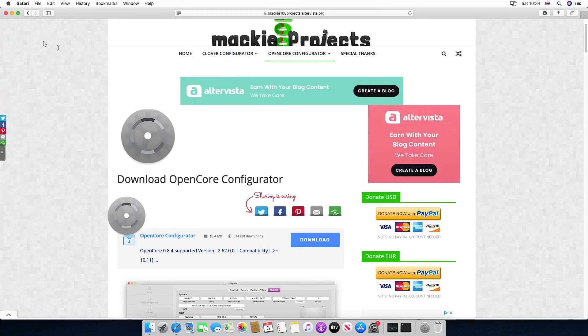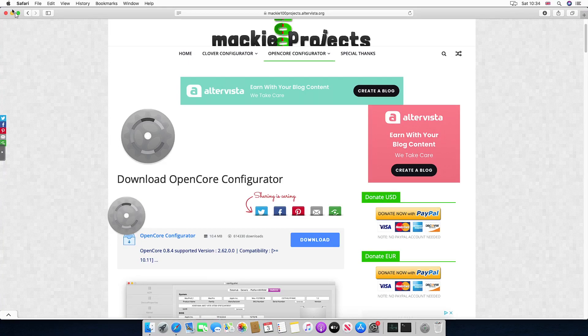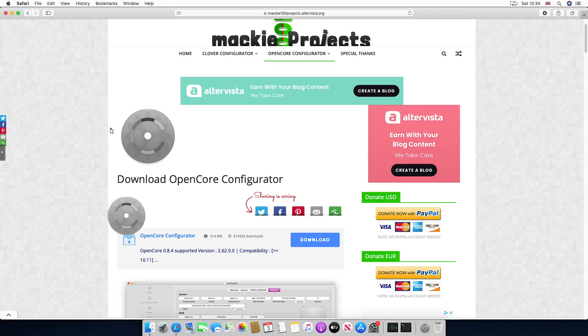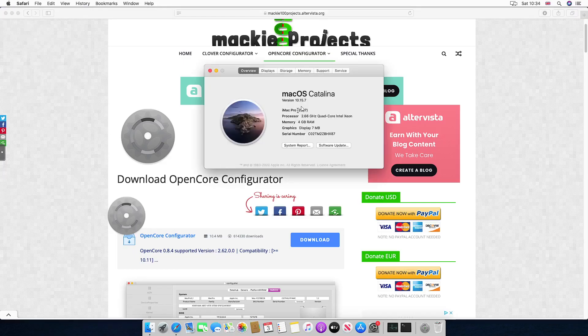So what is the SMBIOS? If I go to the About This Mac section, it's basically the identifier of the machine, so what brand it is. This is the iMac Pro 2017 right now, but we're going to change that.